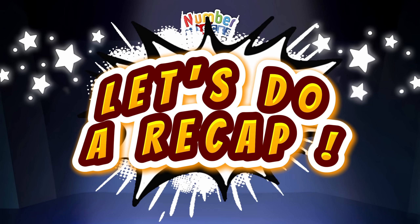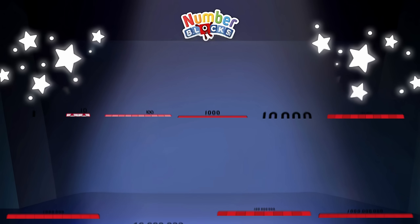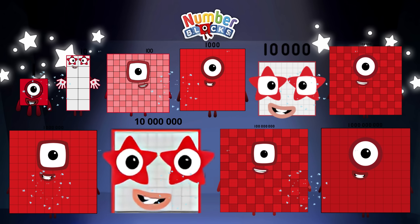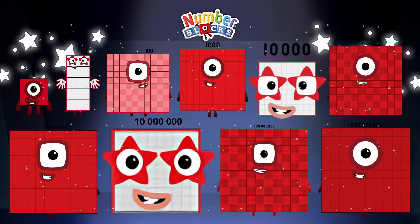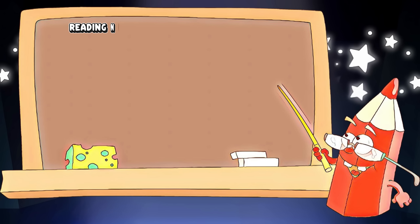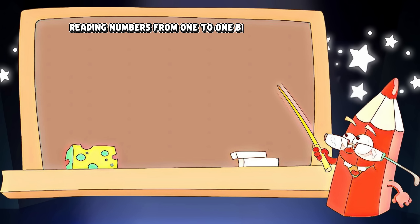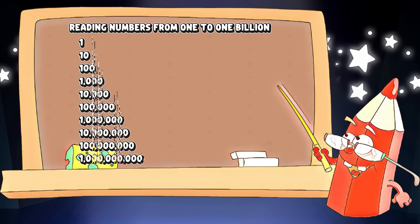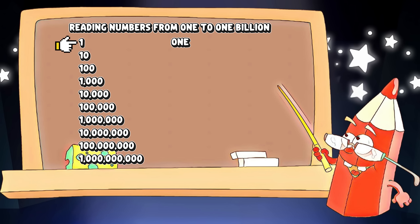Let's do a recap! Are you ready? Let's get started! Reading numbers from one to one billion: One, Ten.